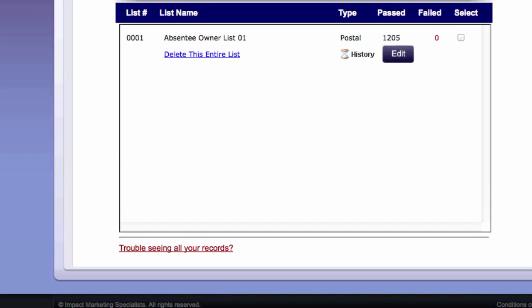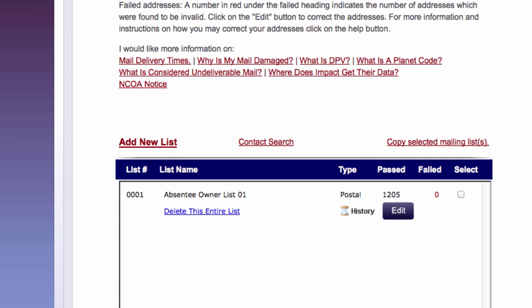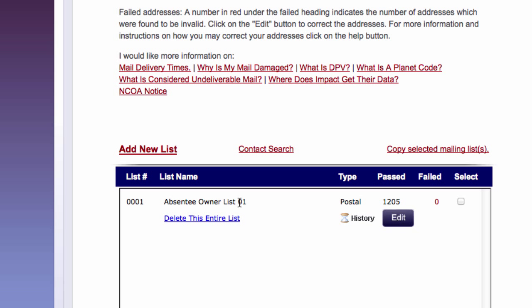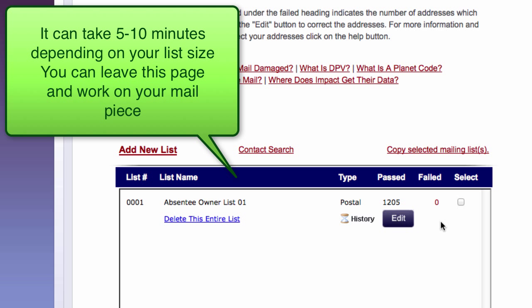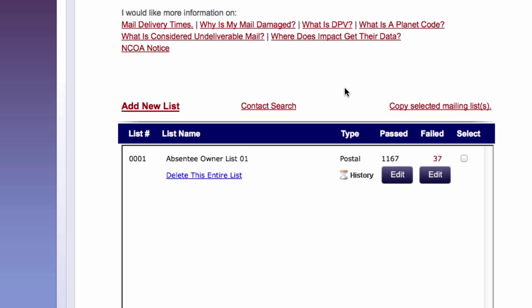And now if I scroll up a little bit, it'll show me that in my data or my library, I have absentee owner number one. This is the list. This is the list that's in here in my library. You can see that there's passed and failed. And so now we'll wait about ten minutes and then I can see whether some have failed or otherwise. Because we're doing a real-time data check with the USPS to confirm that there are actually good addresses.